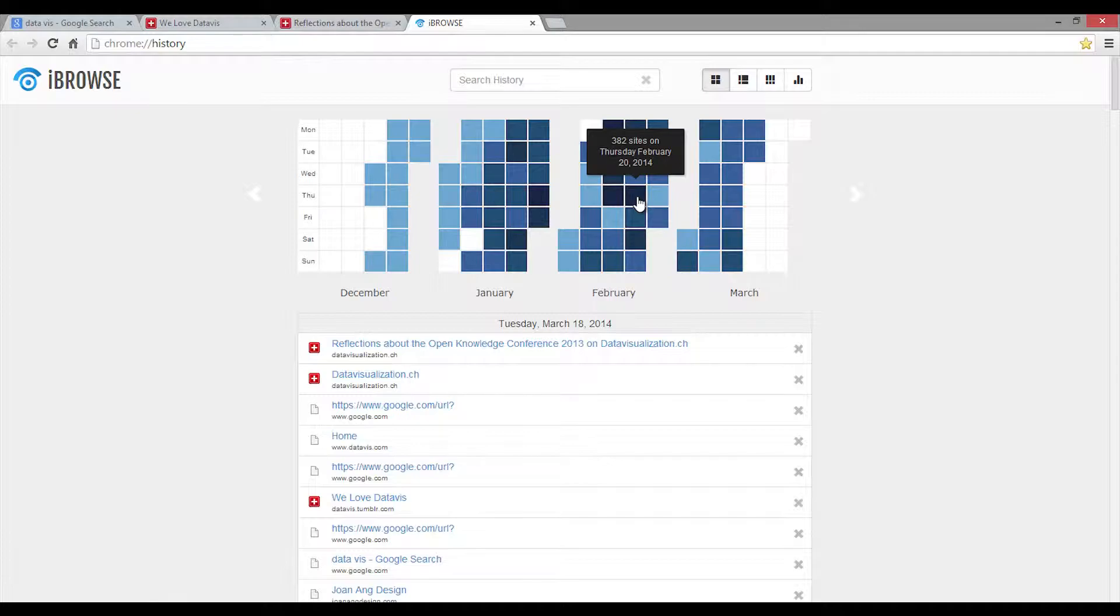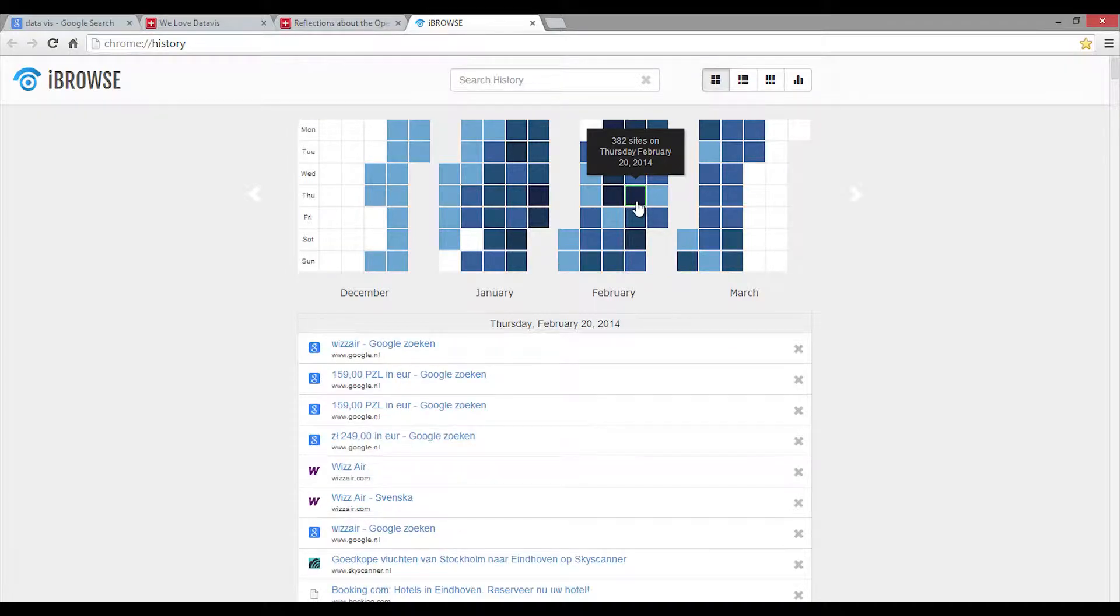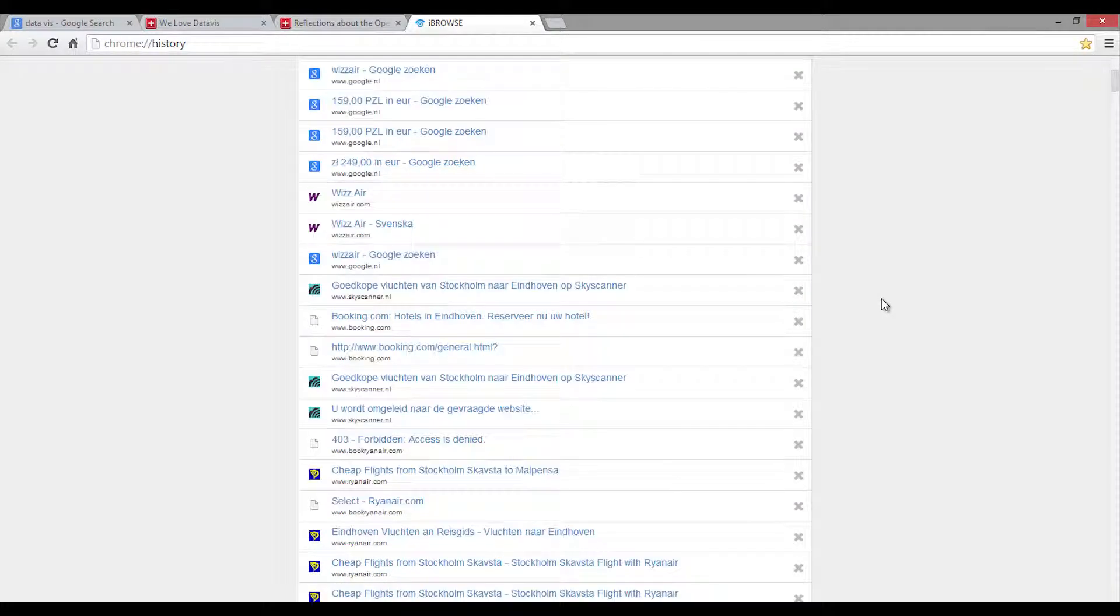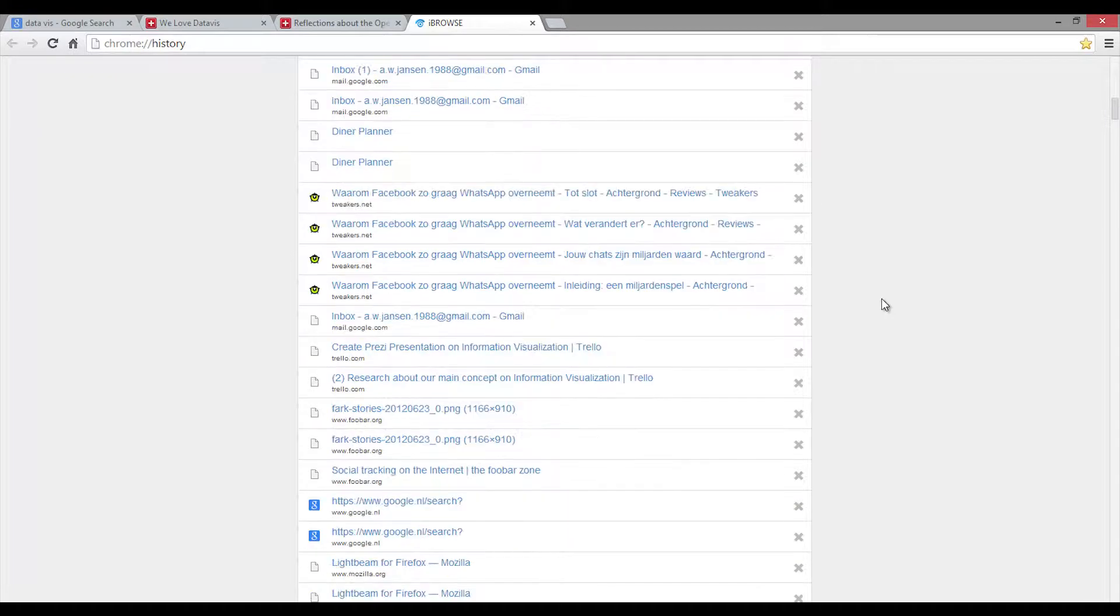By clicking on a specific box, the websites visited on that day are presented in a list.